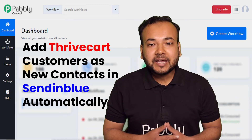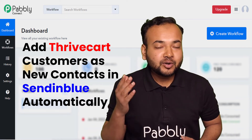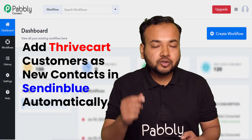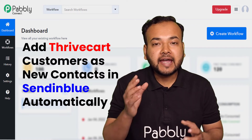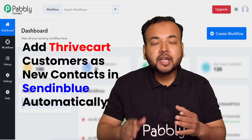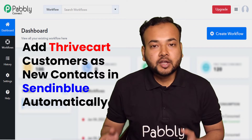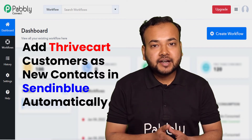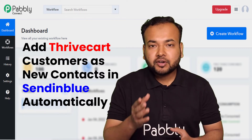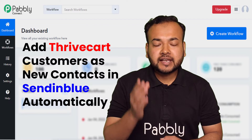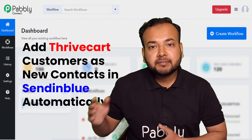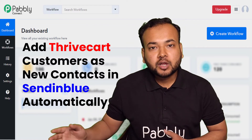Hey everyone, welcome back to Pably. I am your host Akib, and in this video you are going to learn how you can add Thrivecart customers into Sendinblue. Thrivecart is an application by which you can create sales pages for the products you're selling online, and Sendinblue is an email marketing tool.